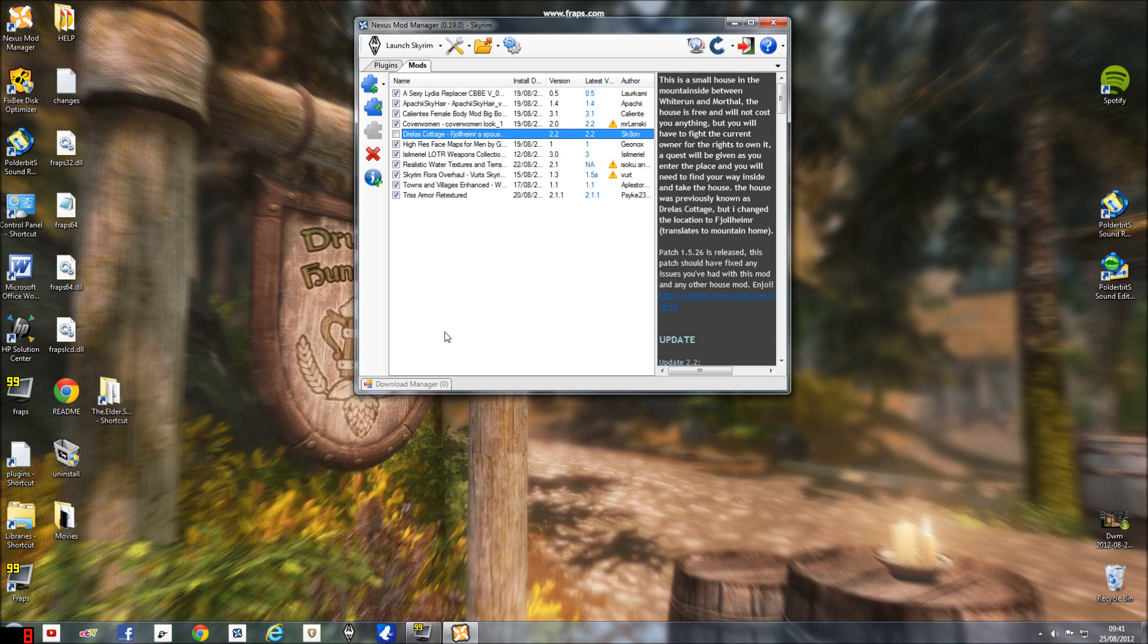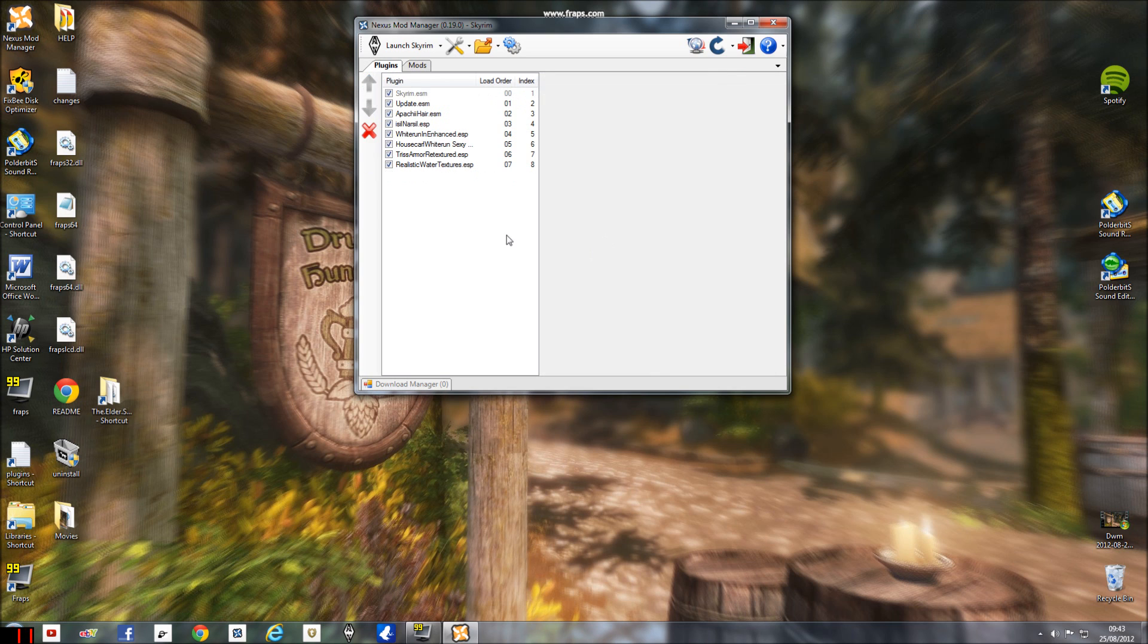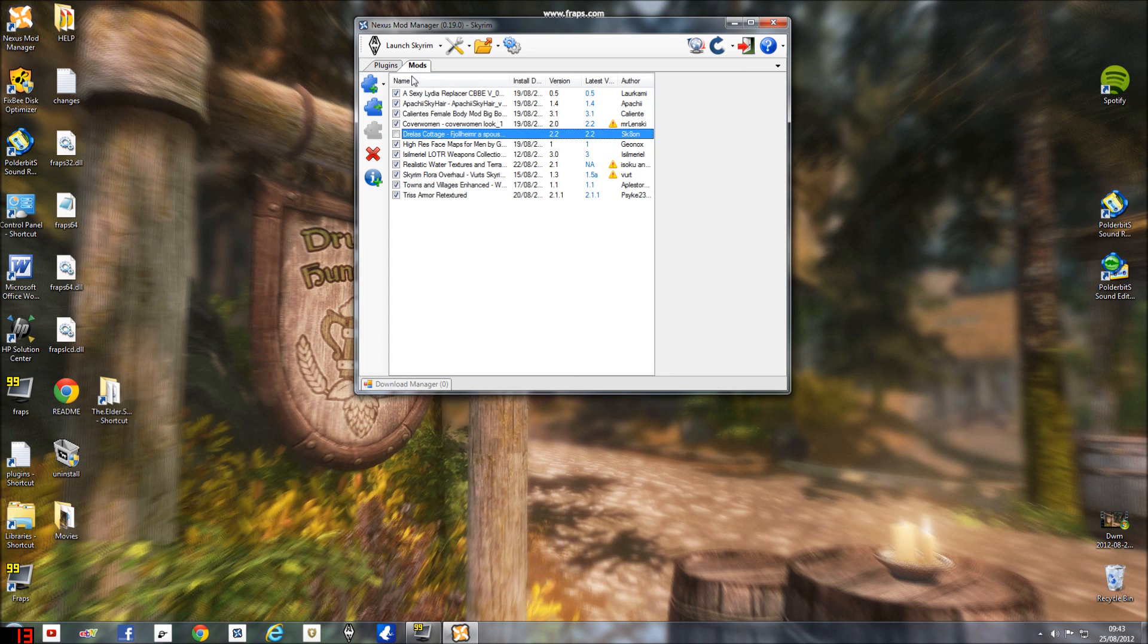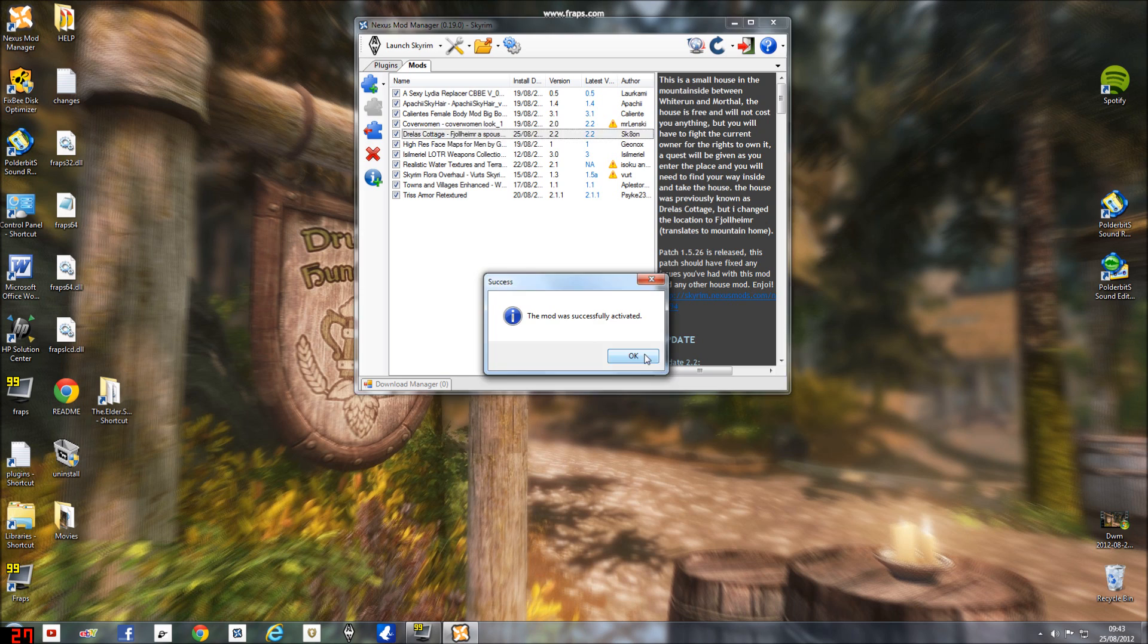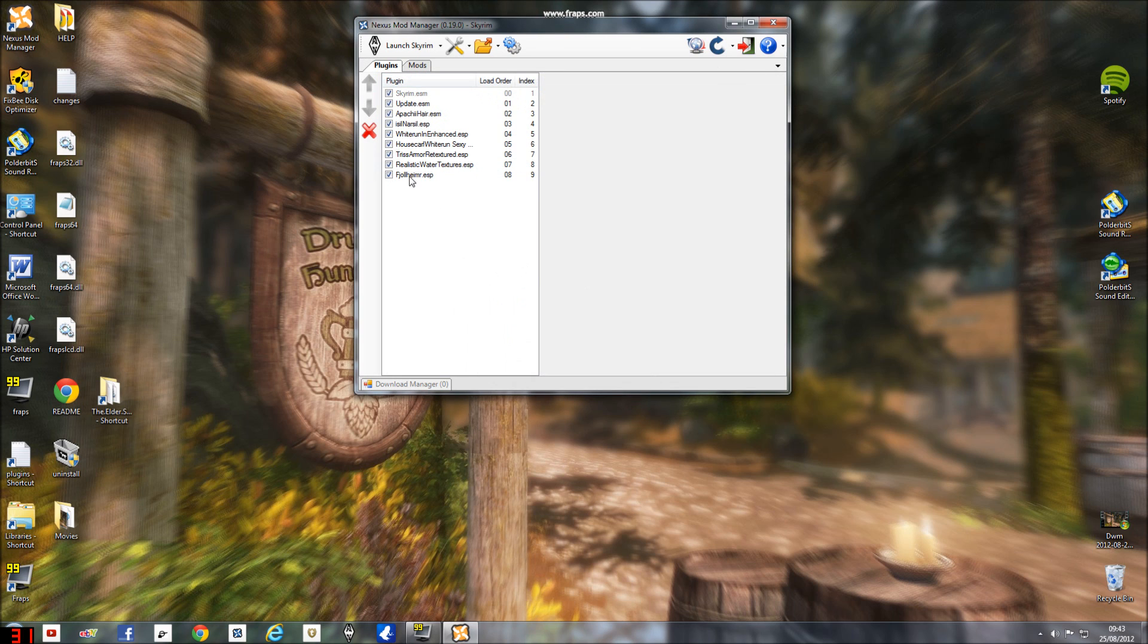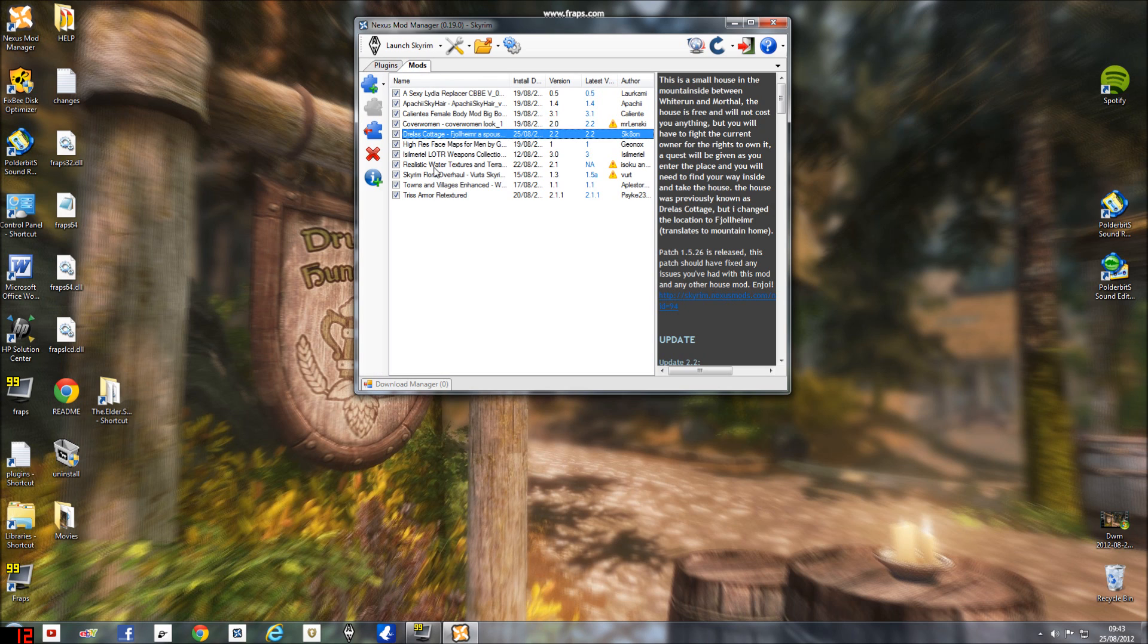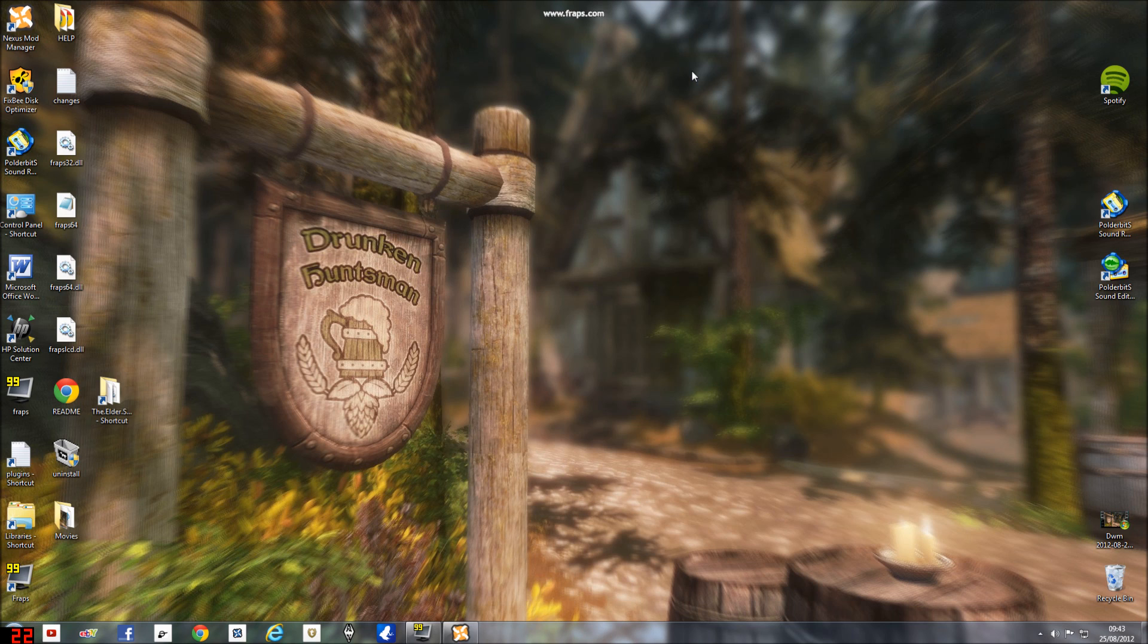So you just activate your mod. This is Trellis Cottage and it has an ESP file right here. So activate it and there it is. So you're like, oh yeah it's all good, and then you start Skyrim and you're like, how do I fix this?